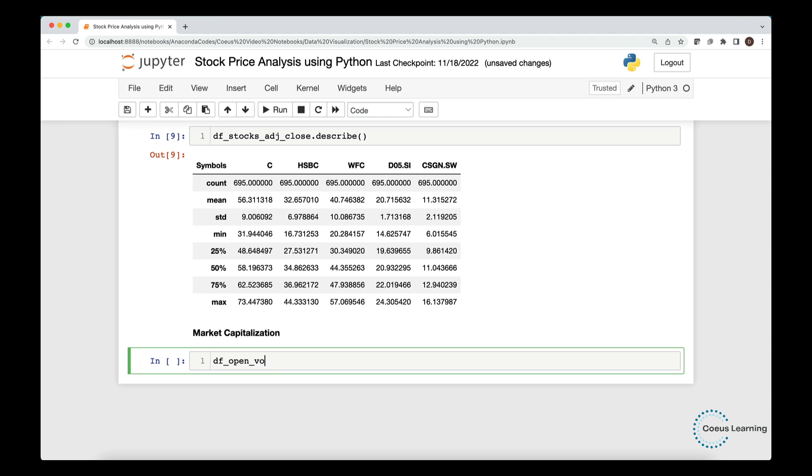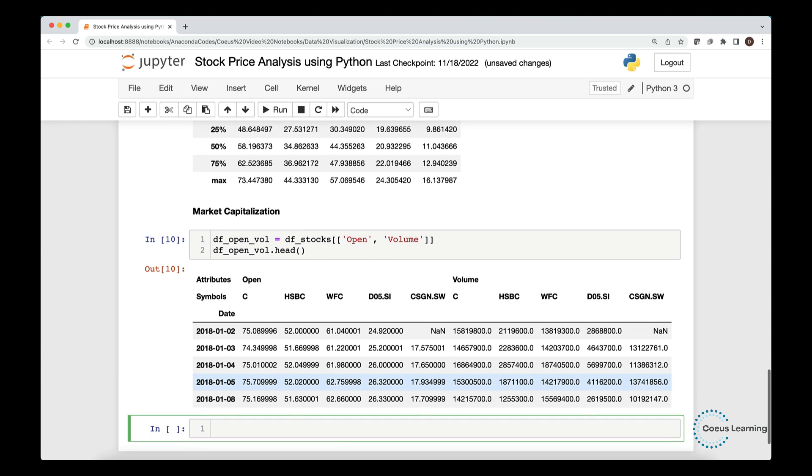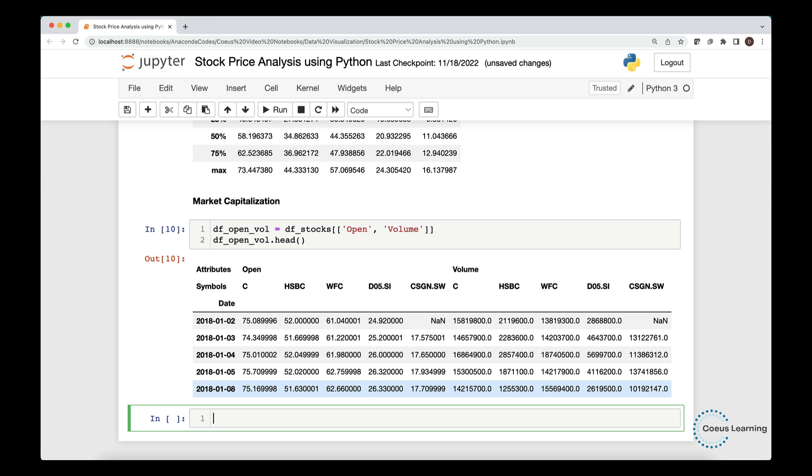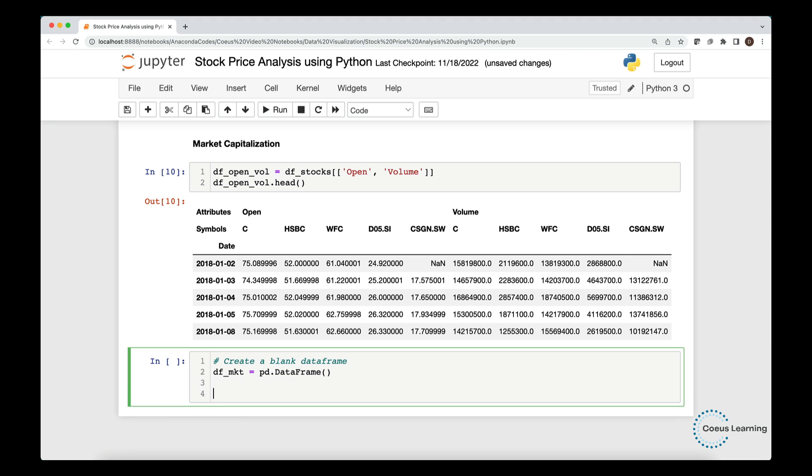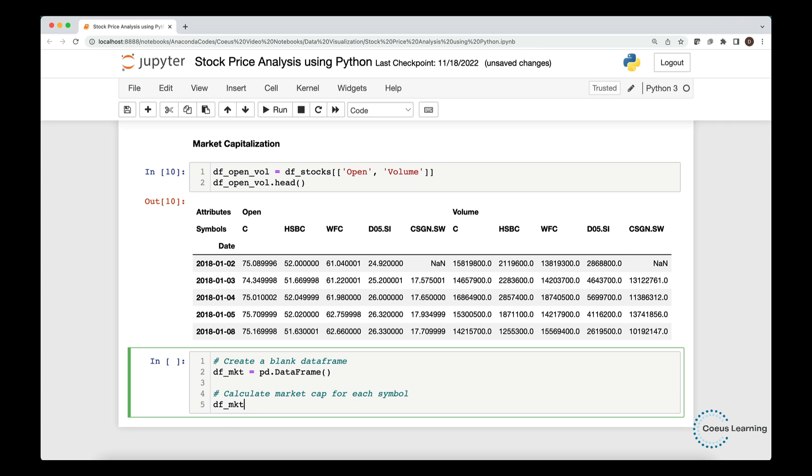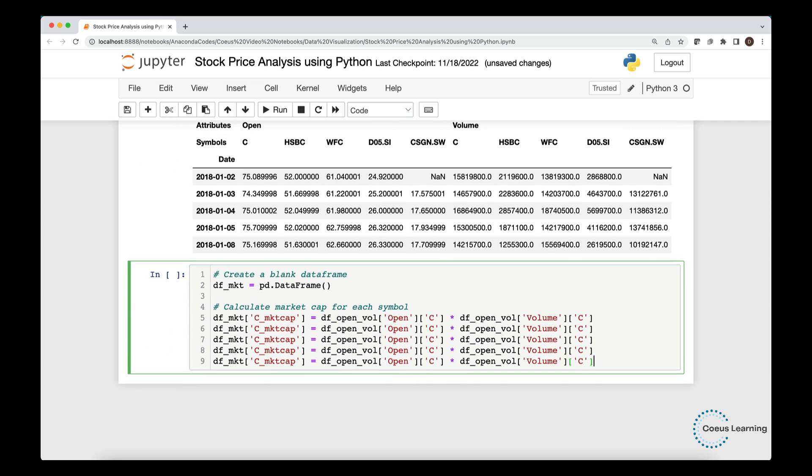Let us now calculate the market capitalization for each of the stocks. We multiply the open price and the volume of each stock to calculate the market capitalization. So, we filter the open and the volume column in a new data frame, namely, DF OpenVOL. We create a new data frame, DFMKT, to hold the market capitalization values. For each of the symbol, we create a new variable in the data frame that can store the calculated information. We make copy of the same syntax and simply change the name of the corresponding symbols.